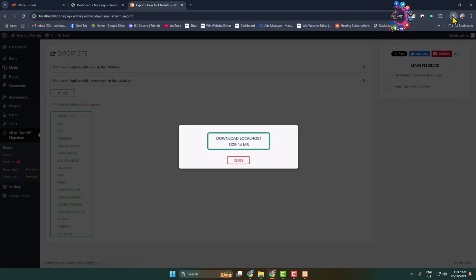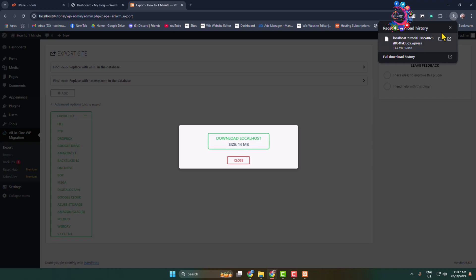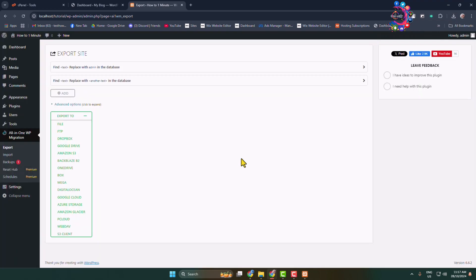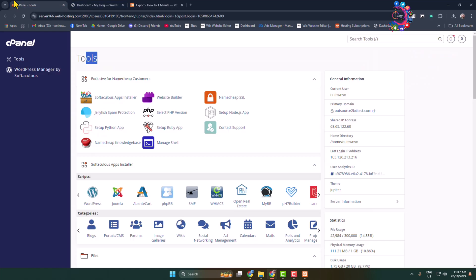Your WordPress website files will download. Click Close. After that, we need to go to our live server, so log into your cPanel. Before that, make sure you have purchased a domain and hosting for your WordPress website.